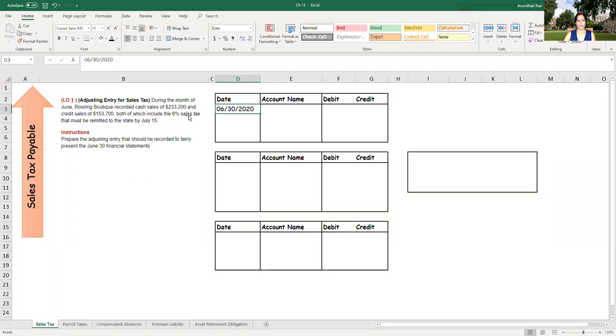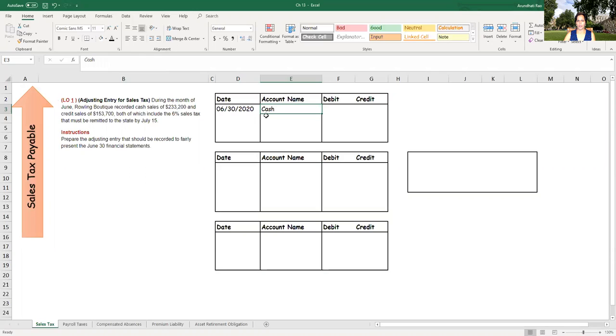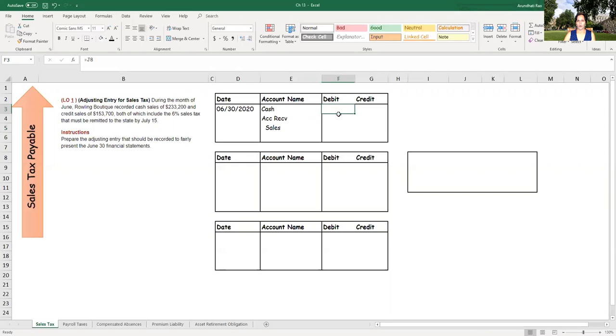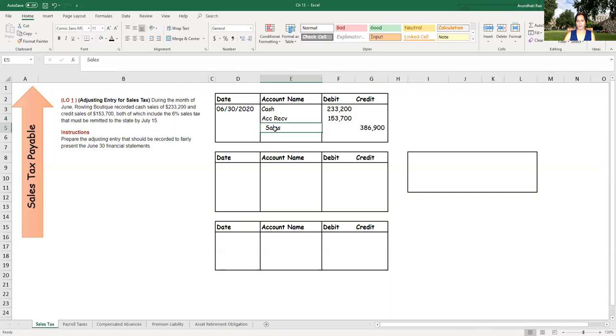So to start with, we'll assume this journal entry is done on June 30th, 2020. Instead of the entire month, I'm just putting it as one journal entry. We have cash debit, accounts receivable debit, and that's for the credit card sales and sales credit. So in this case, what the company has done is they have not separated out the sales tax payable and instead inflated the sales number. So this includes the sales tax in the journal entry.